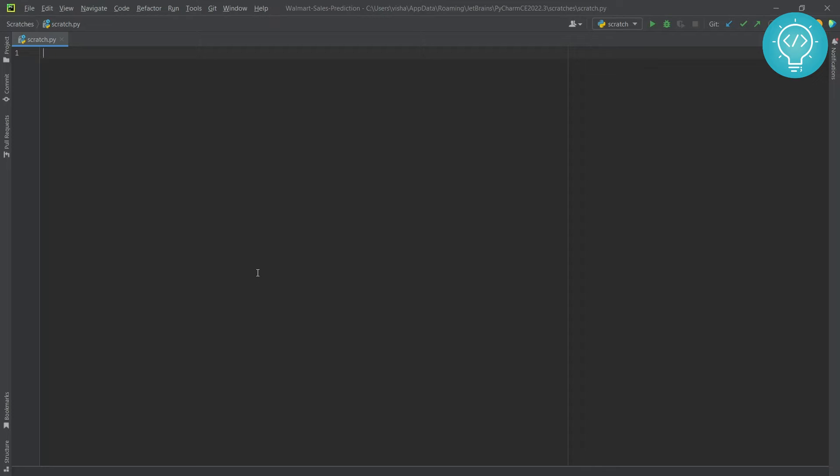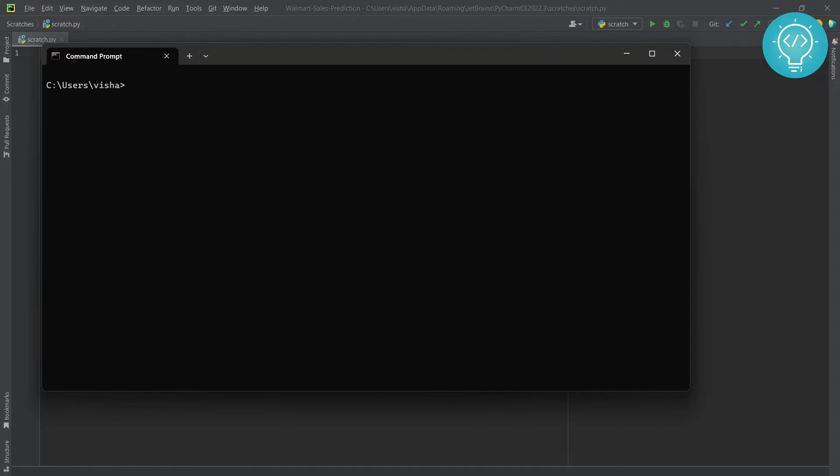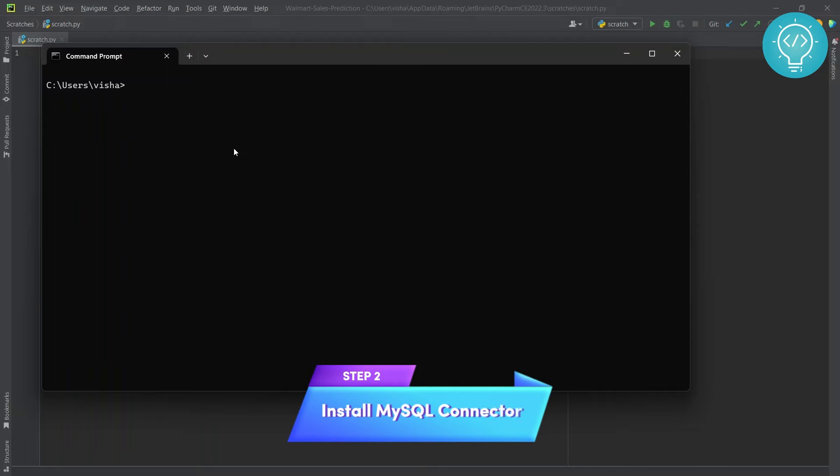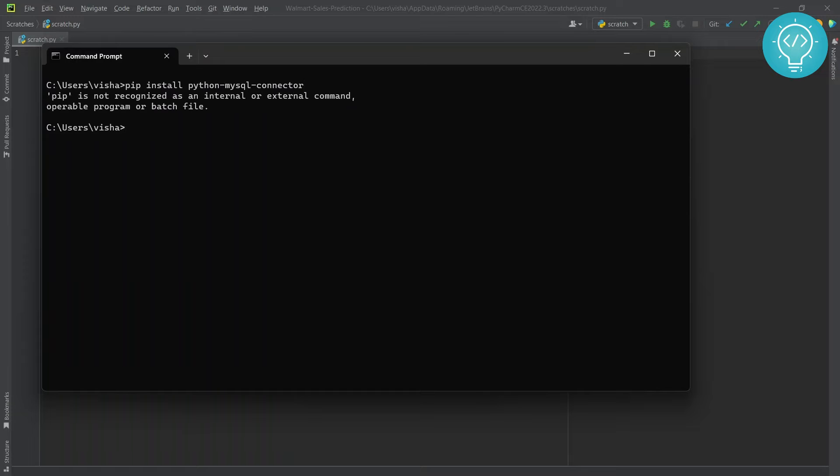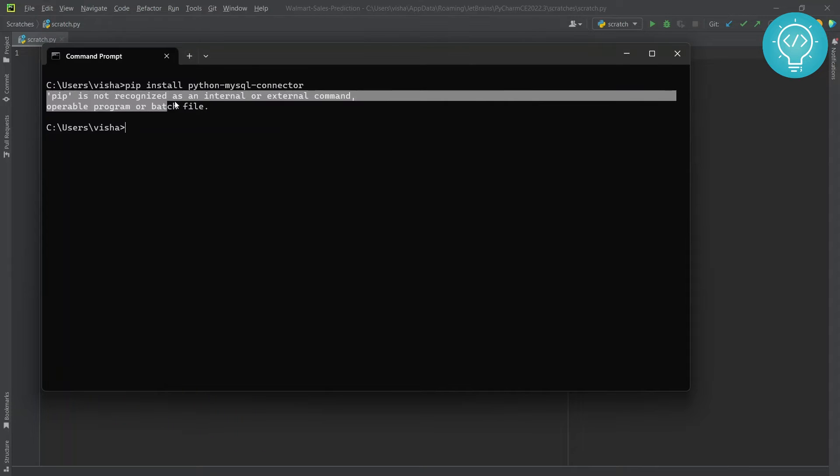First of all, we need to install a package called mysql-connector. What you need to do is install python-mysql-connector. If you get the message 'pip is not recognized'...